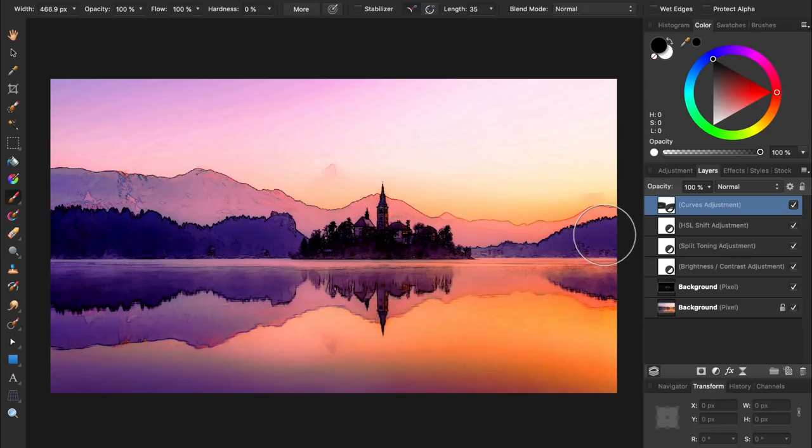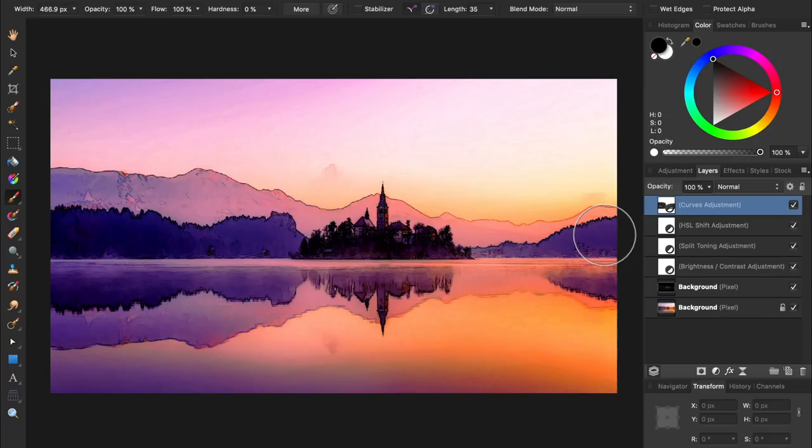At this point, our photo is looking pretty good, but we're going to do a few more things to really polish the effect. The first thing we're going to do is soften our photo to help the colors blend together.